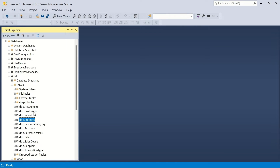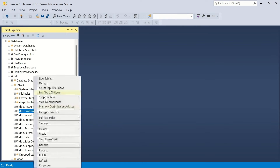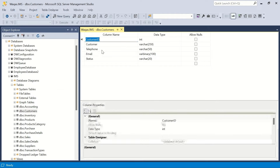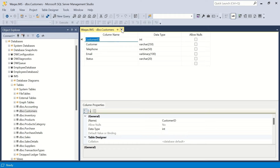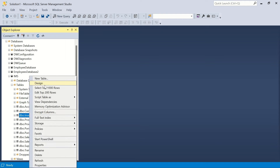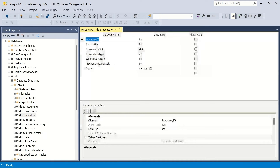The next table is customer. Going to its design view, this table doesn't have any foreign key, so we close that and move on to the inventory table, which will certainly have some foreign keys.